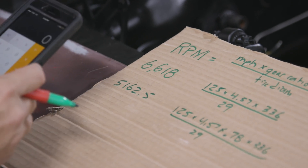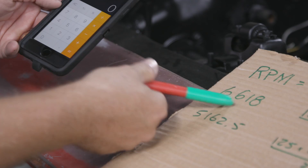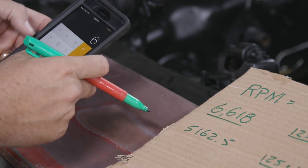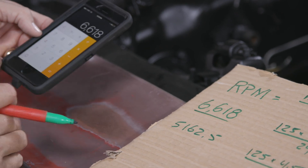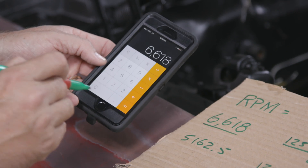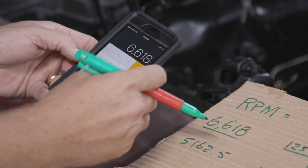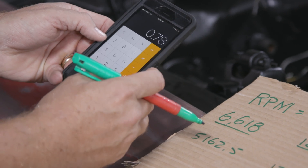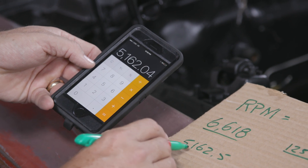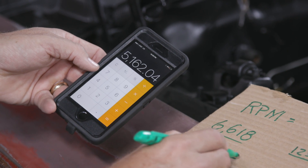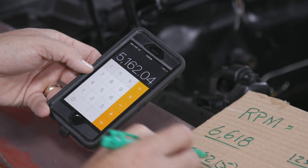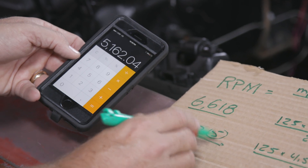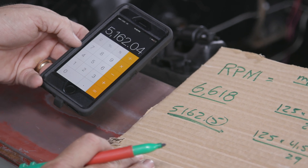Here's another thing you can do if you've got overdrive. Take my non-overdrive number of 6,618 — if I add an overdrive of 0.78-to-1, I can just multiply that RPM times 0.78, and you can see I come up with very close to the same number. It's off a little bit, but you can also do it that way when adding overdrive.